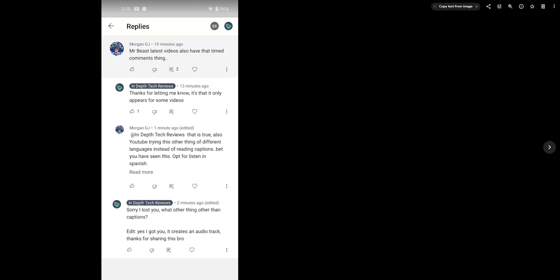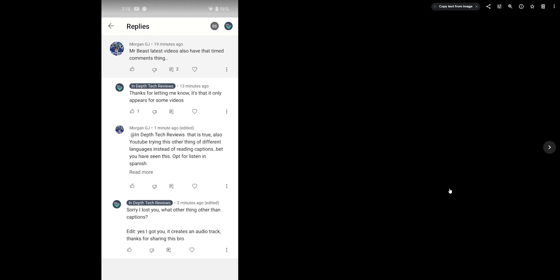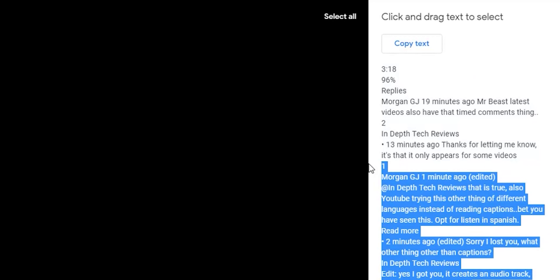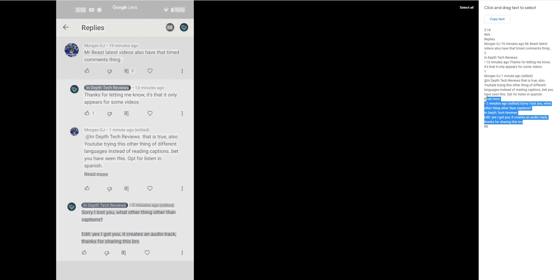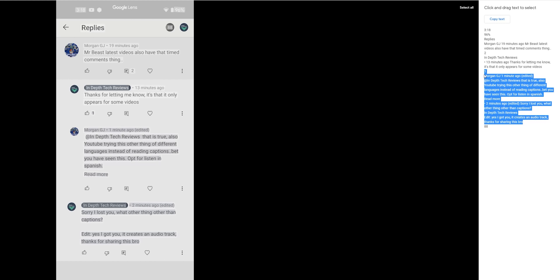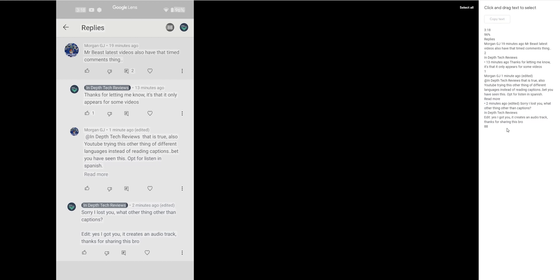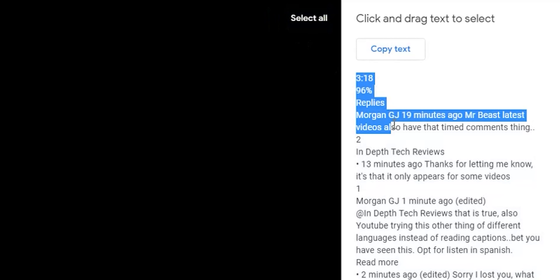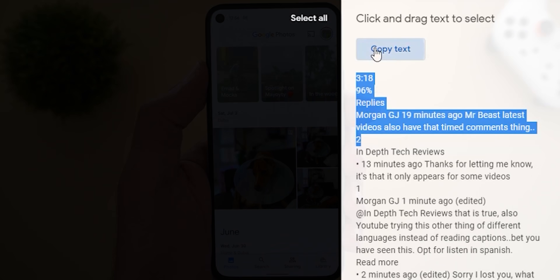Google Photos on the web can now copy text from images with the help of Google Lens. When you open an image that includes text, you'll see a small chip at the top right corner that says 'Copy text from image.' Clicking it opens a sidebar with all the available text. You can use your mouse to select specific text, and the selection reflects on the image itself. There's also a button to select or deselect all text, and a copy text button as an alternative to keyboard shortcuts.